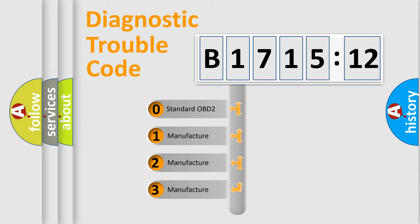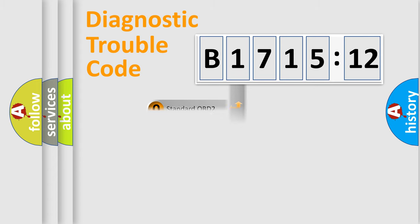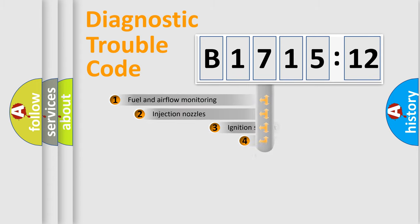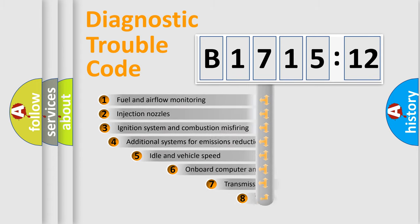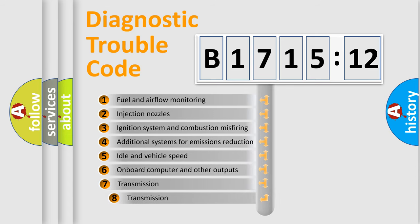If the second character is expressed as zero, it is a standardized error. In the case of numbers 1, 2, or 3, it is a manufacturer-specific expression of the car-specific error.